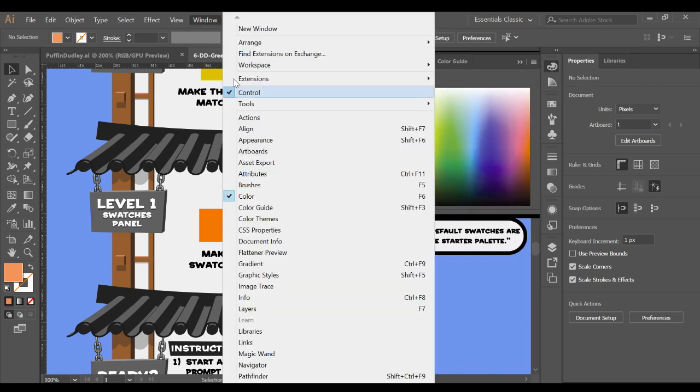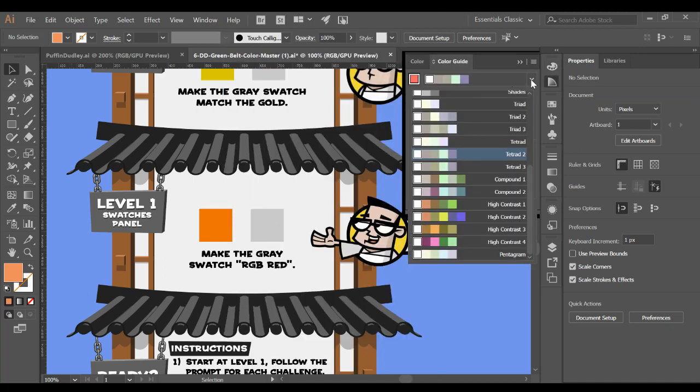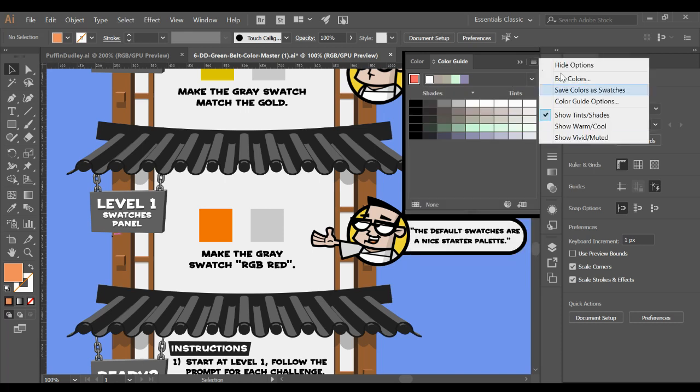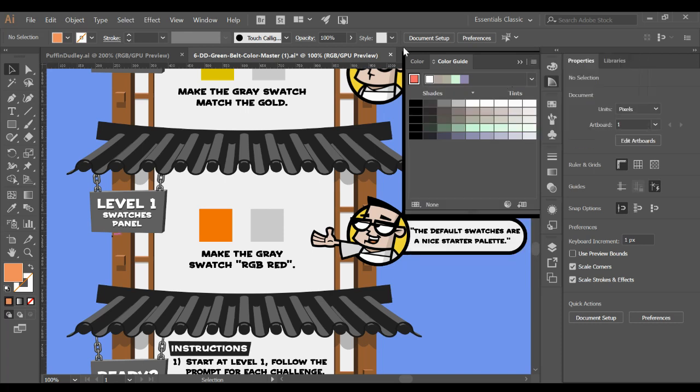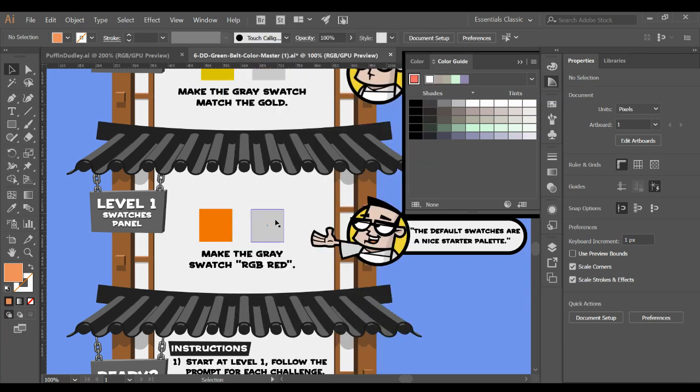Also under Window, there's Color Guides. It's got shades and tints, as well as these drop downs, and different pieces and options over here.